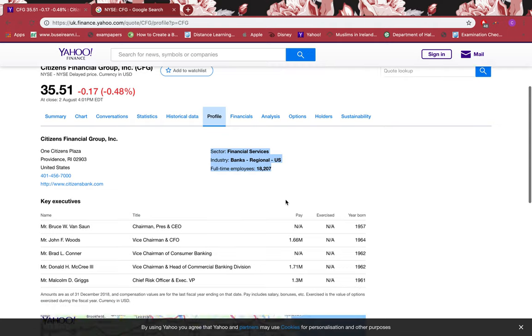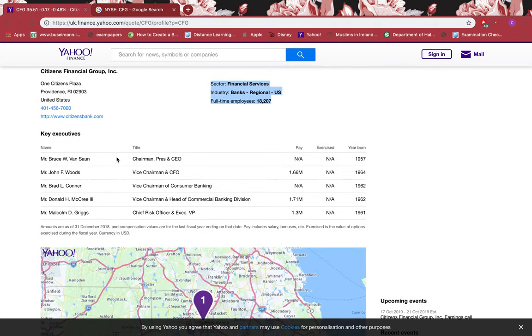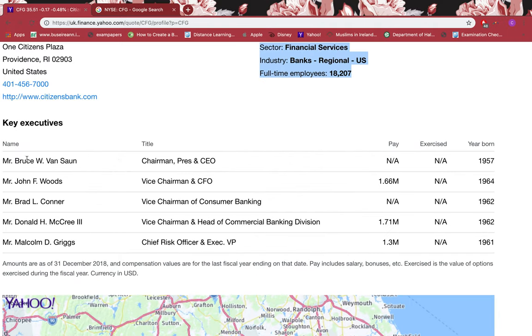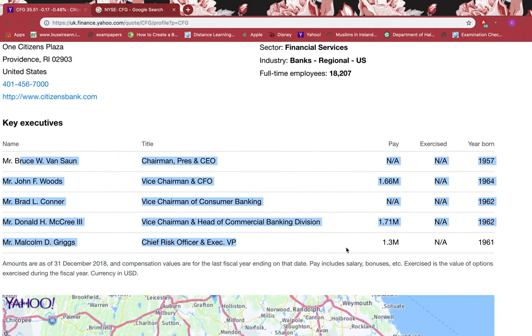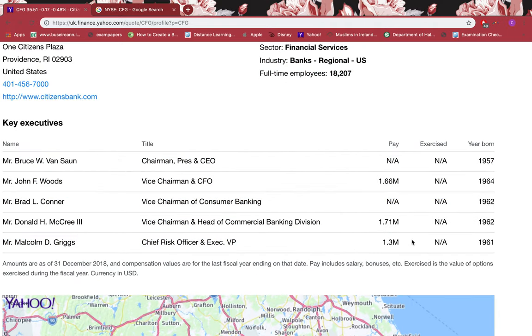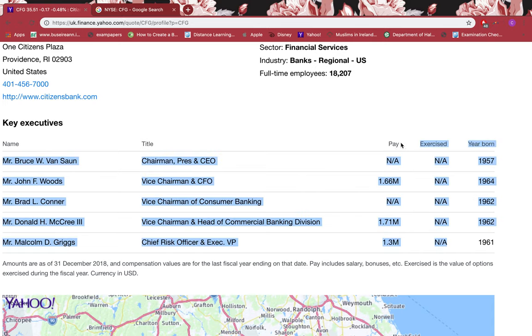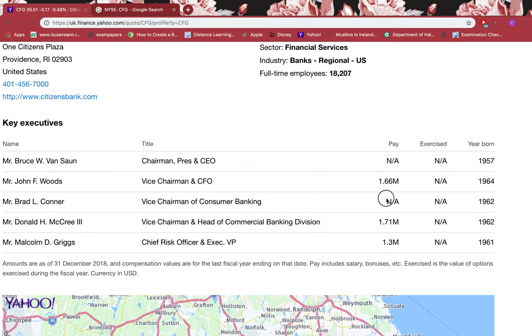Go to Profile and you can see the sector, industry, full-time employees. You can see they have five key executives and only three of their salaries have been shown. Two of them have 'not applicable,' so you need to search why it's not applicable, because we need as much information transparency as we can. You need to search why that's not applicable, because the more information we have about the firm, the better trust we're able to build.